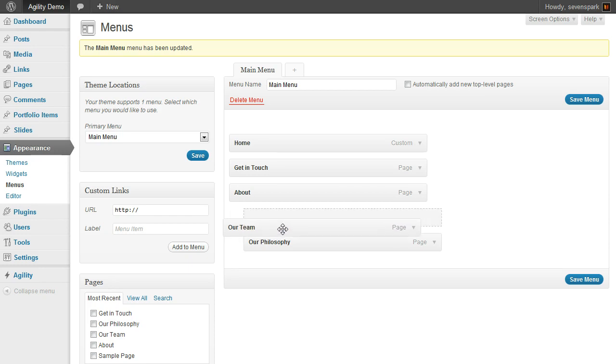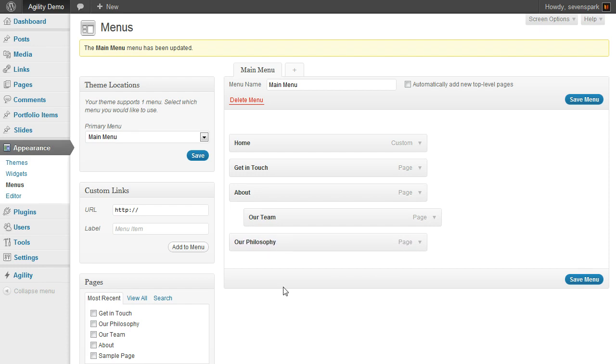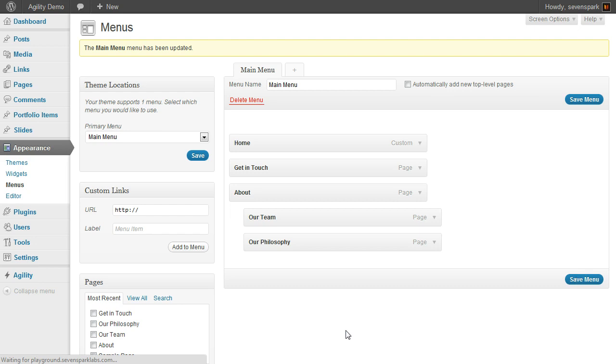You can also drag them back out and make them top-level menu items again if you want. Once I've done that, save the menu.